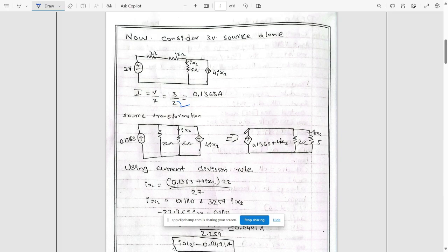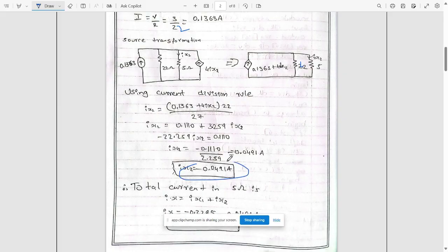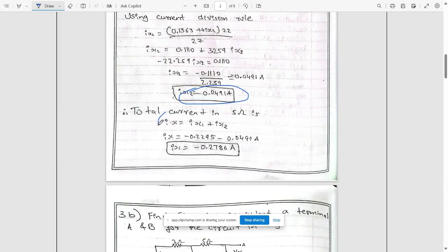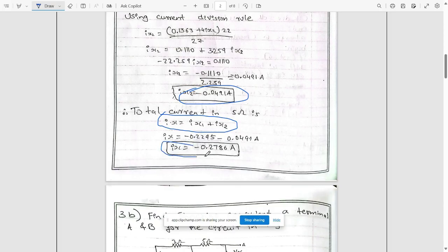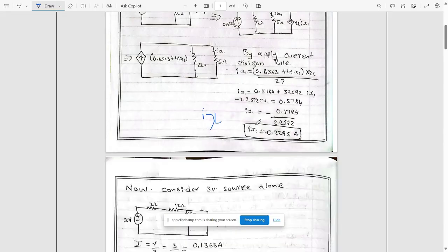We cannot touch the dependent source, so add 0.1363 along with 4ix2, with 22 ohms and 5 ohms. Apply the current division rule for ix2: current source times the resistance of the other branch (22 ohms) divided by total resistance 22 plus 5. The total current ix through the 5 ohm resistance equals ix1 plus ix2 — add them to get the final value of ix.